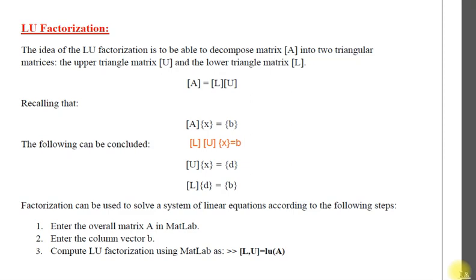Assalamu alaikum, I am going to explain to you how to apply LU factorization in MATLAB.